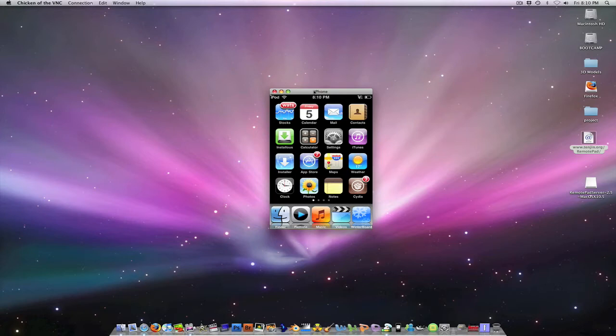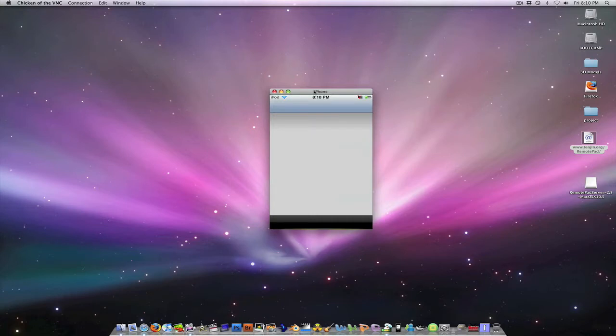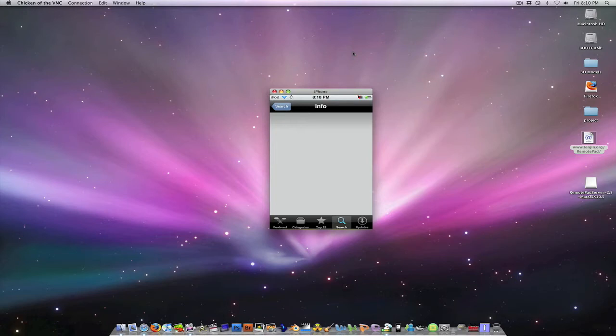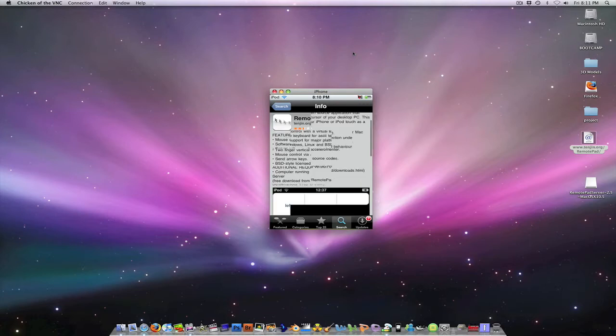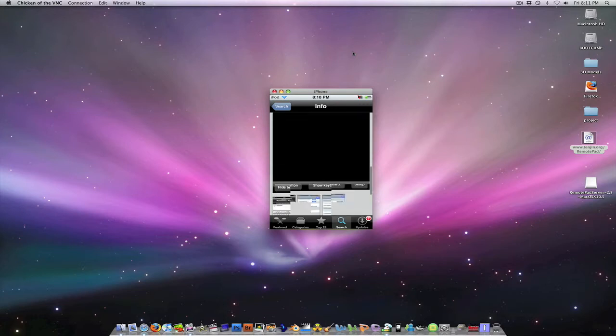First, go into your iPod Touch and go to the App Store. I'm just going to wait for the App Store to load. In the search bar, type in Remote Pad and install it.